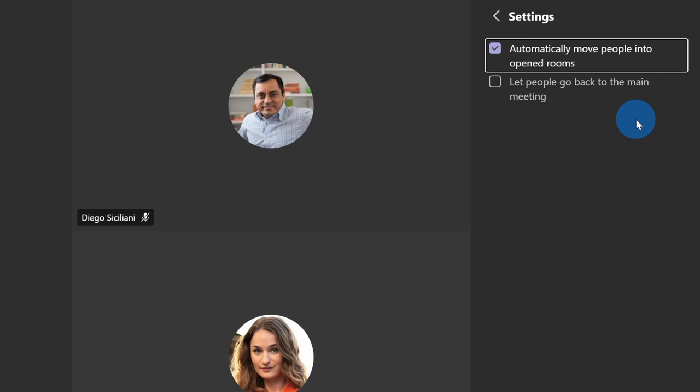Within room settings, I have the option to automatically move people into the opened rooms. Once I start the breakout rooms, this will automatically take everyone from the larger room and then shift them into their individual breakout rooms.